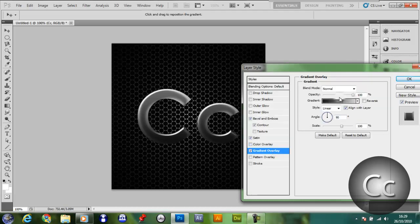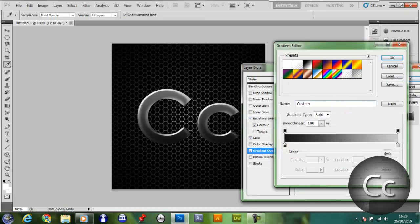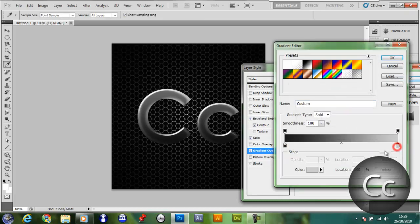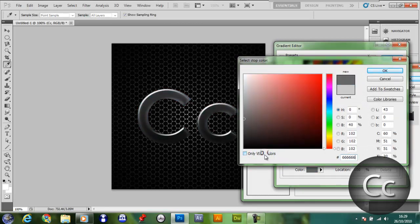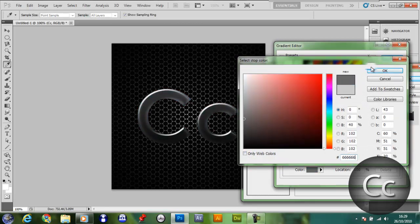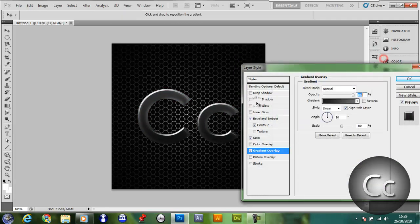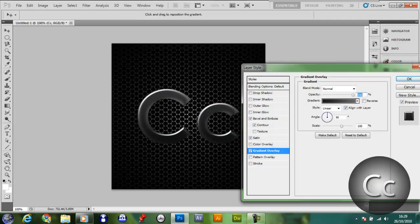You might want to change this one to 66666, so it's not too bright. That looks nice so far.